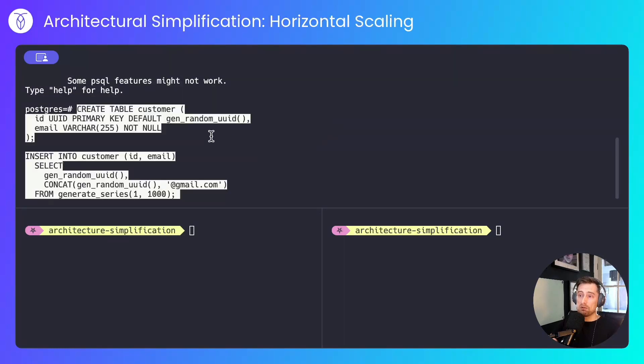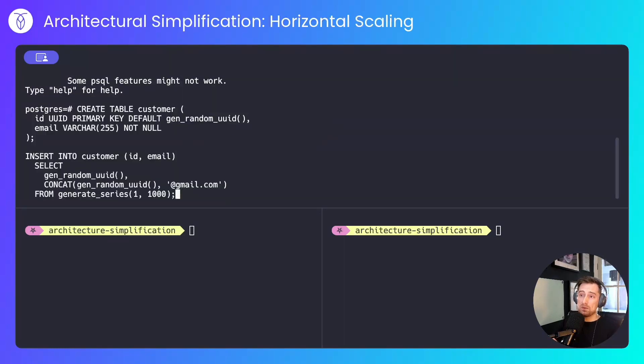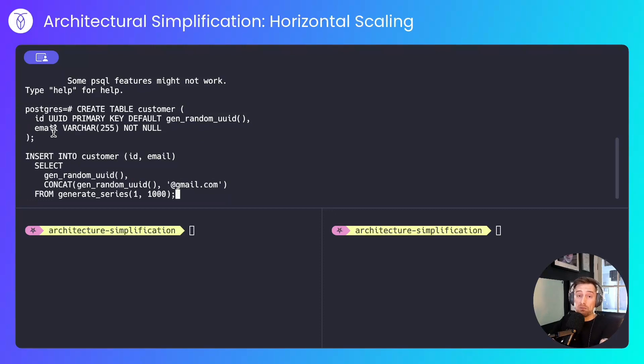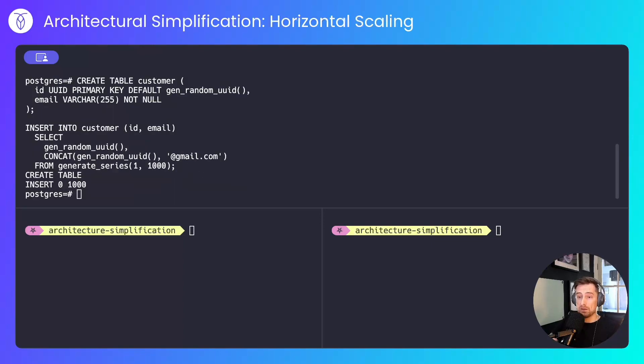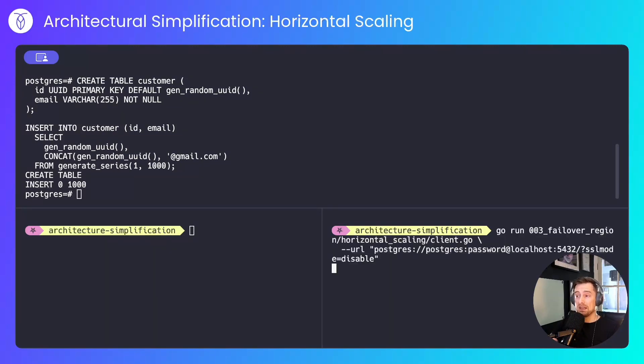I then wrote a little application to wait for it to become available before connecting to it. So I'll spin that up and connect. Now I'll create a customer table with an ID and an email. There's no mention of regions yet because I'm only running in one region. I don't know that my application is going to need to be multi-region at some point. I'll insert a thousand random customers into the database with a random ID and a random email.